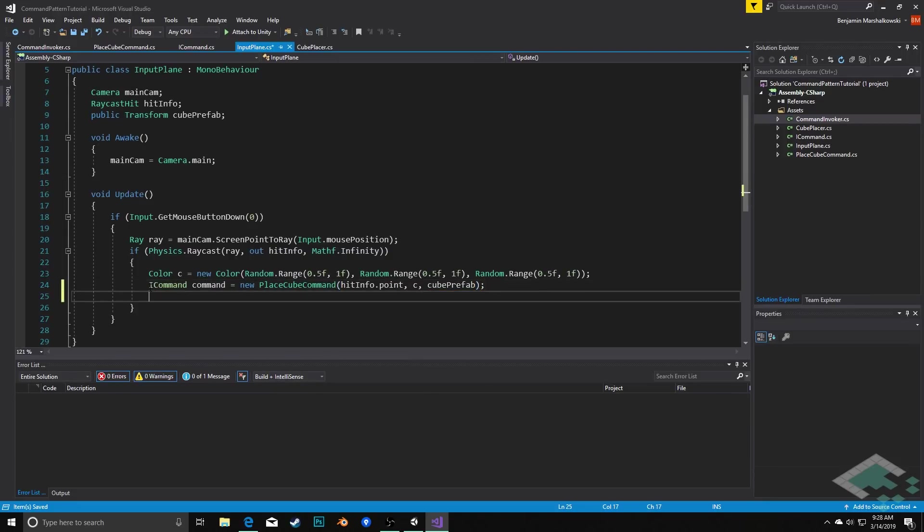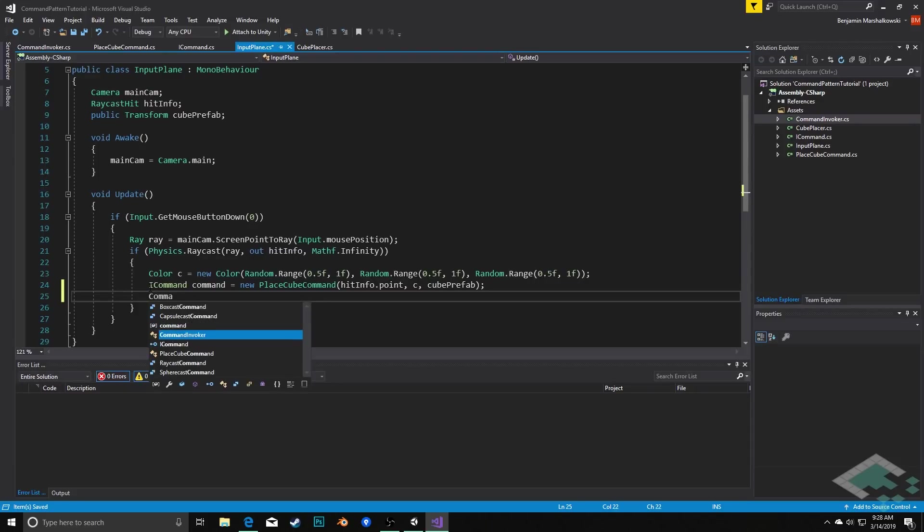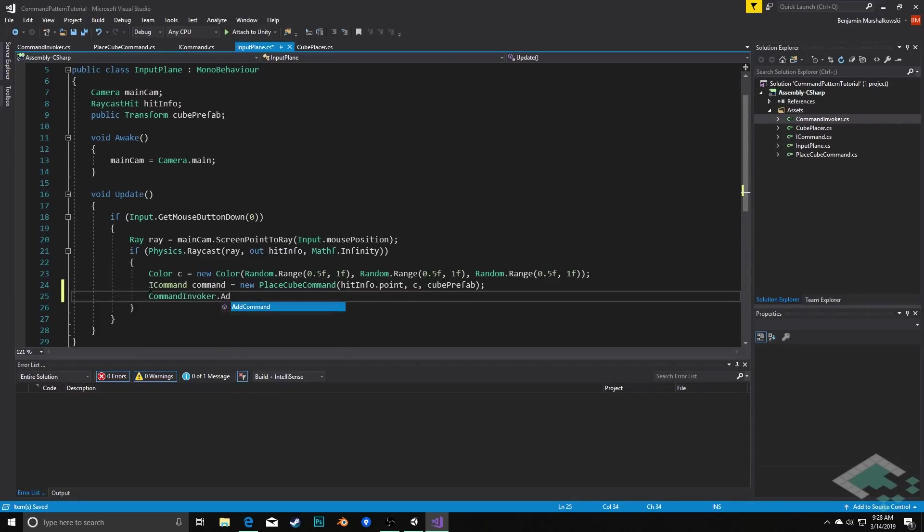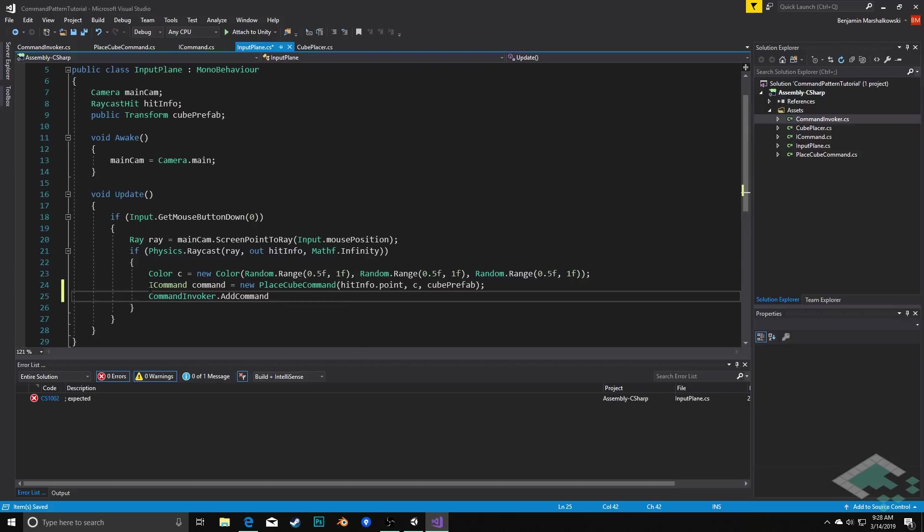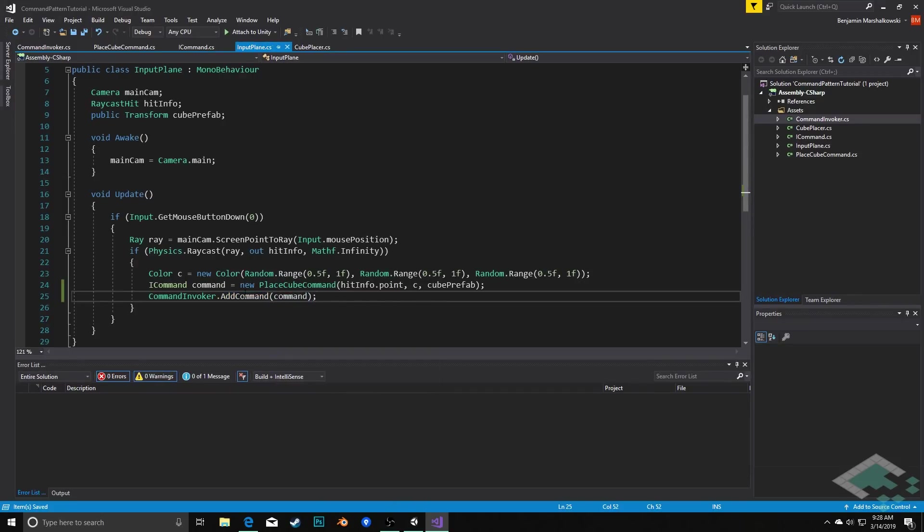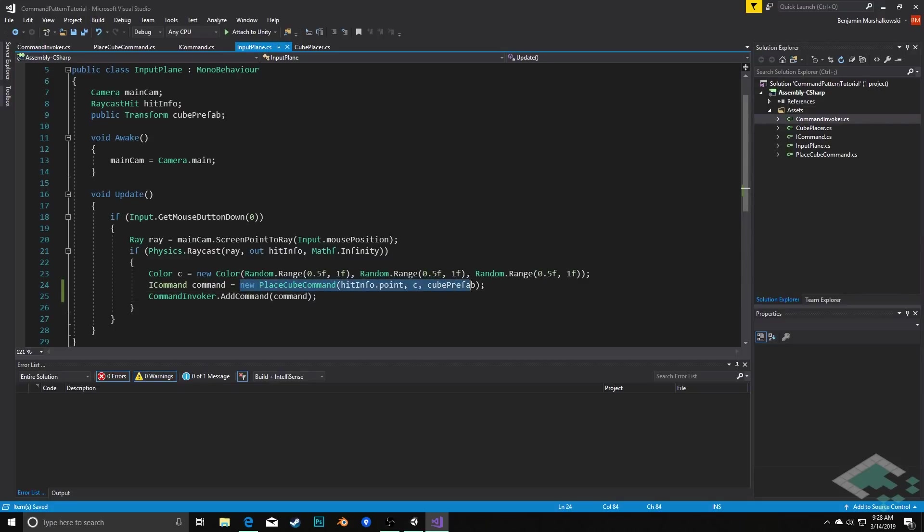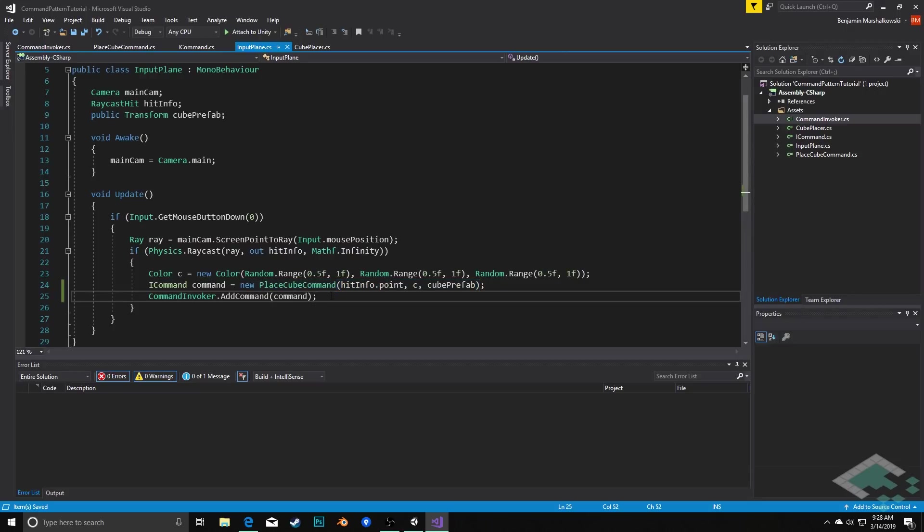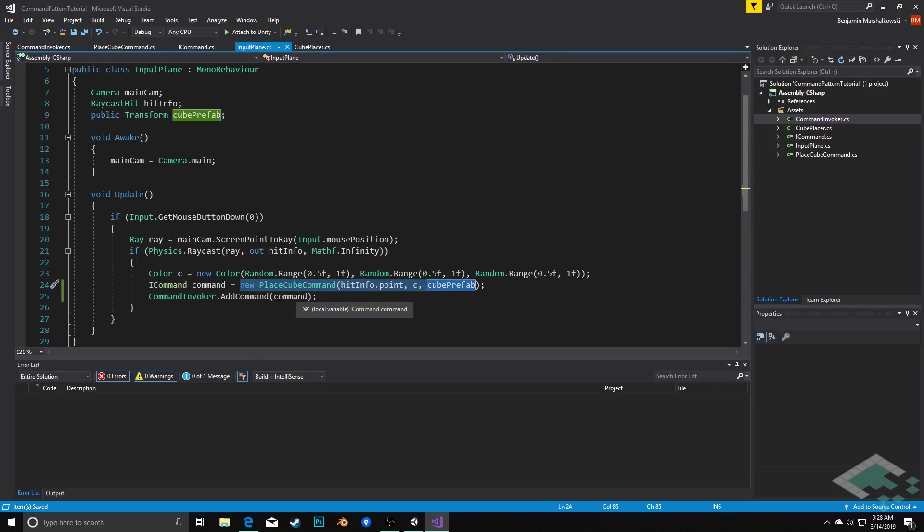And then from there now that we have this command we can call CommandInvoker.AddCommand, because this is remember a static method we can call it directly from the class itself, we don't have to call an instance of it and we'll add our command. Again you could simplify this by just saying AddCommand and then passing this whole thing as the parameter. This is just a little bit more explicit so that we can see the command is being created at this point here.